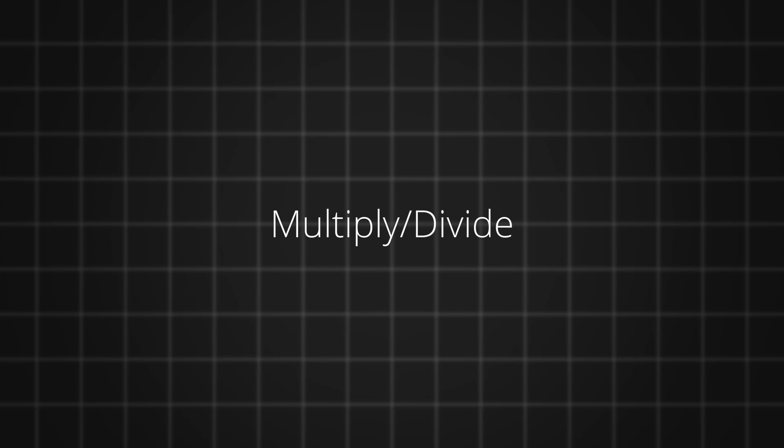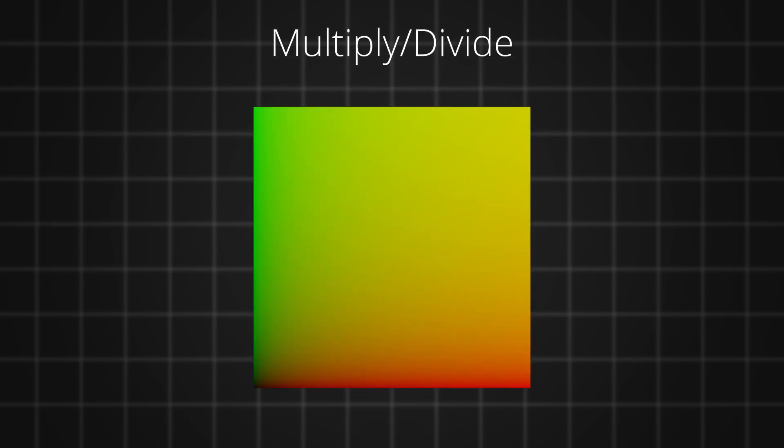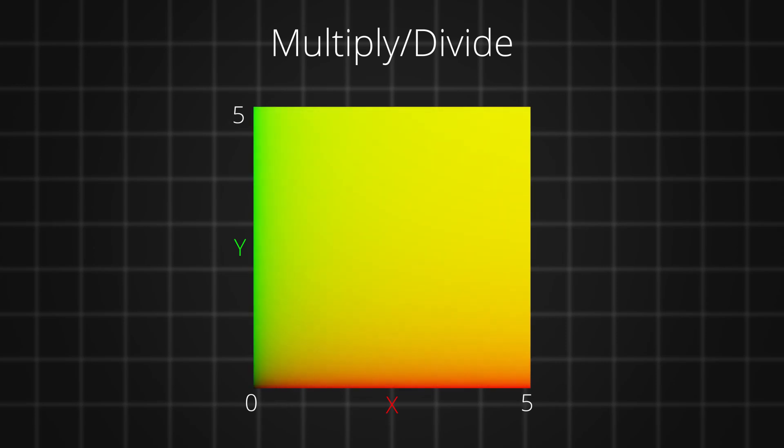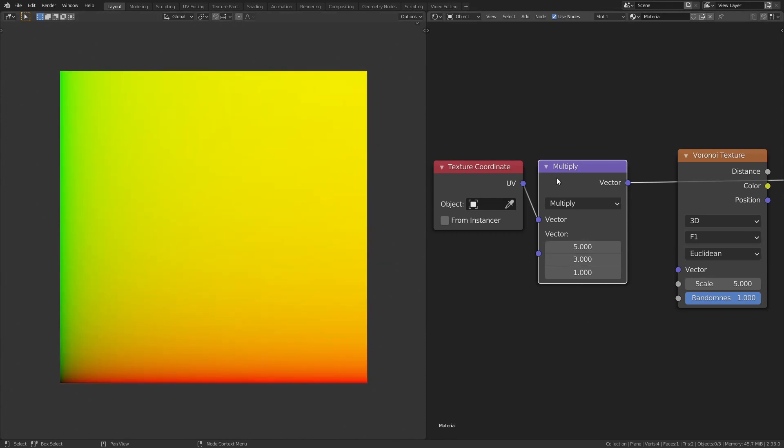Now, the next set of operations are multiply and divide. When you multiply the gradient that goes from 0 to 1 along the x-axis and y-axis with a value of 5, now it'll go from 0 to 5, which basically scaled up our coordinates by 5 times in both directions. But the multiply function allows you to scale the individual axis with different values, like you can scale the x-axis by 5 units and the y-axis by 3 units.